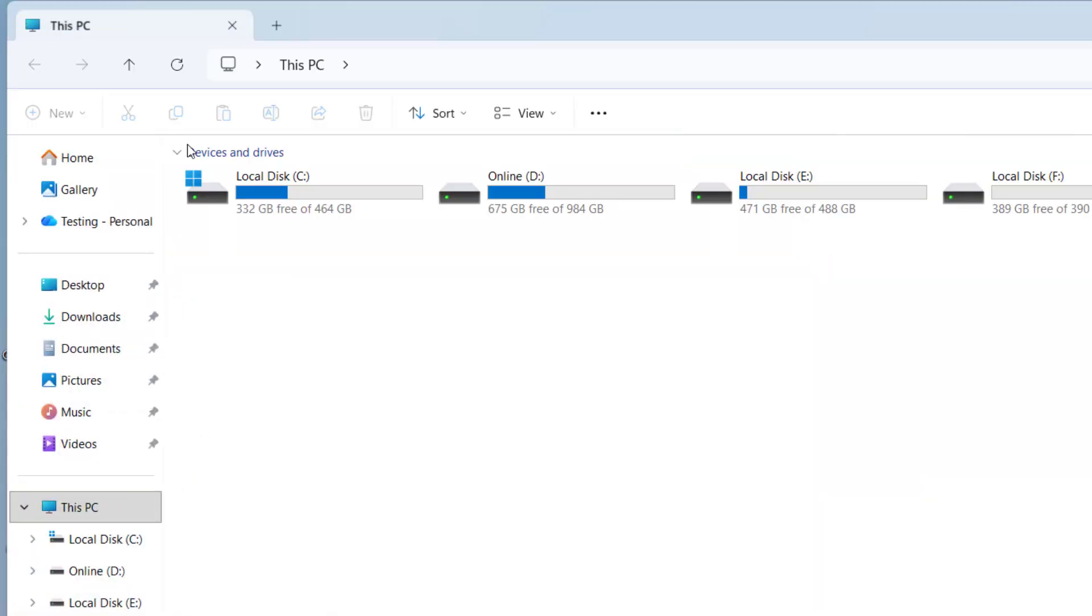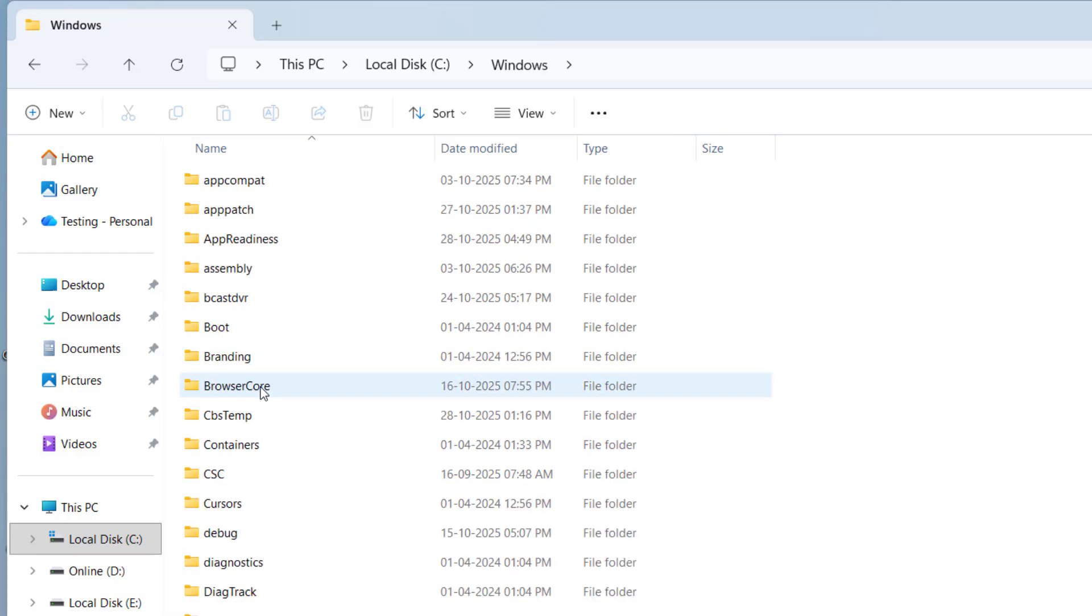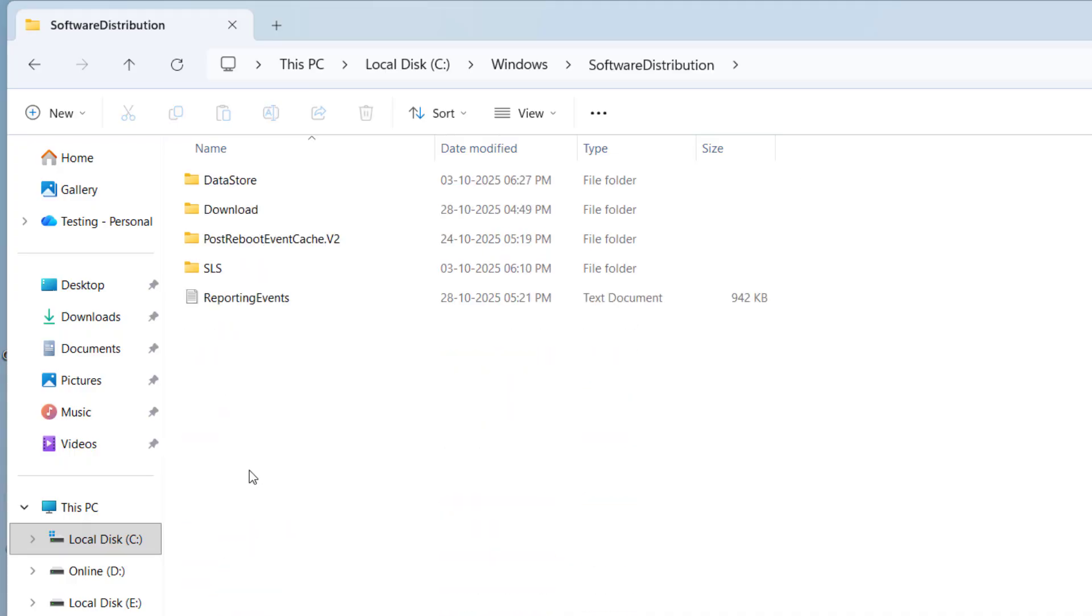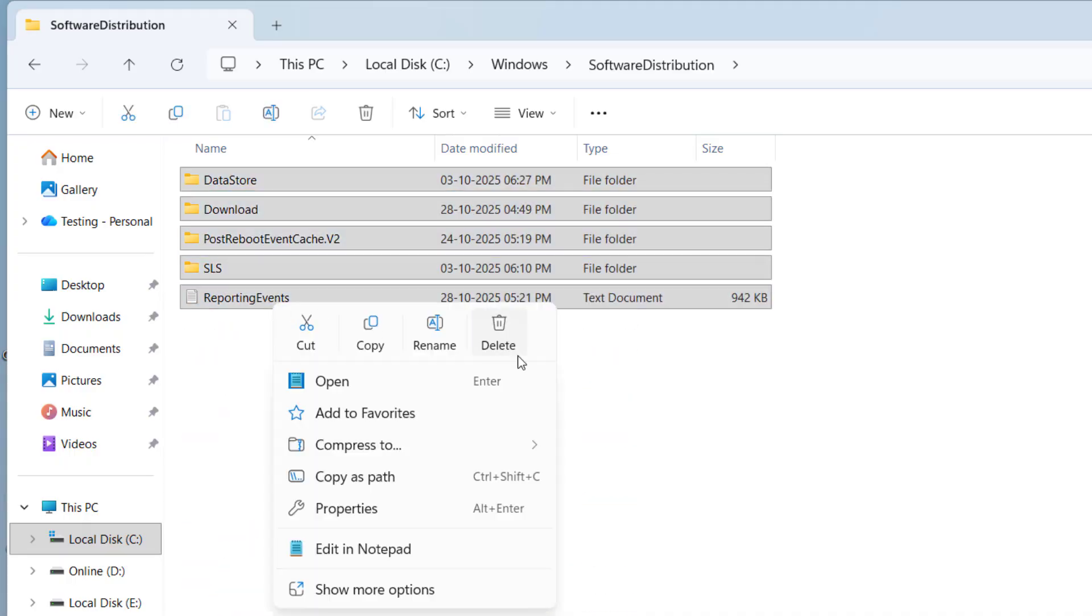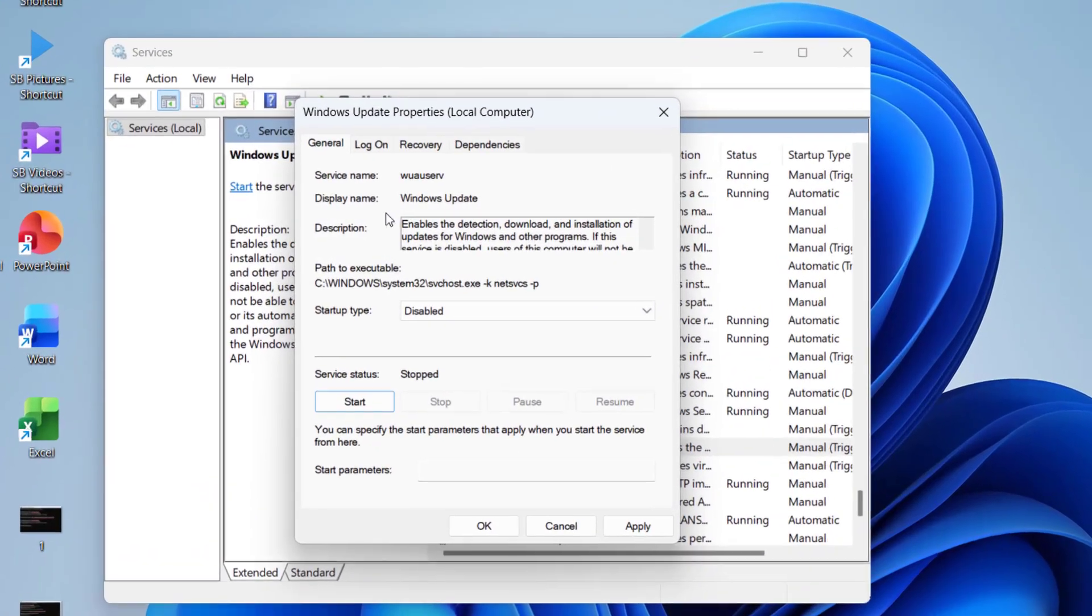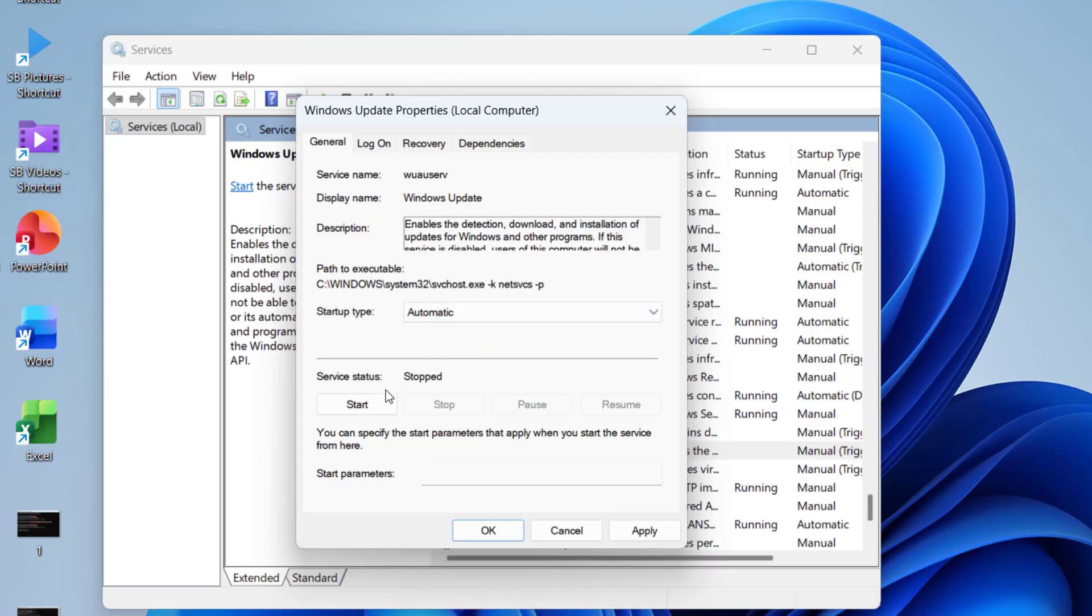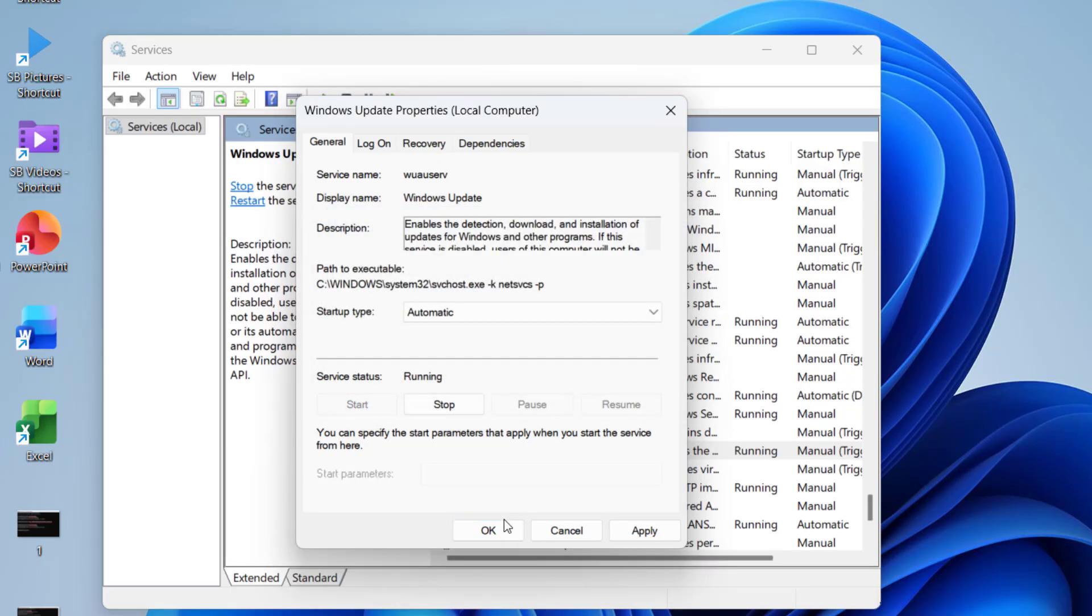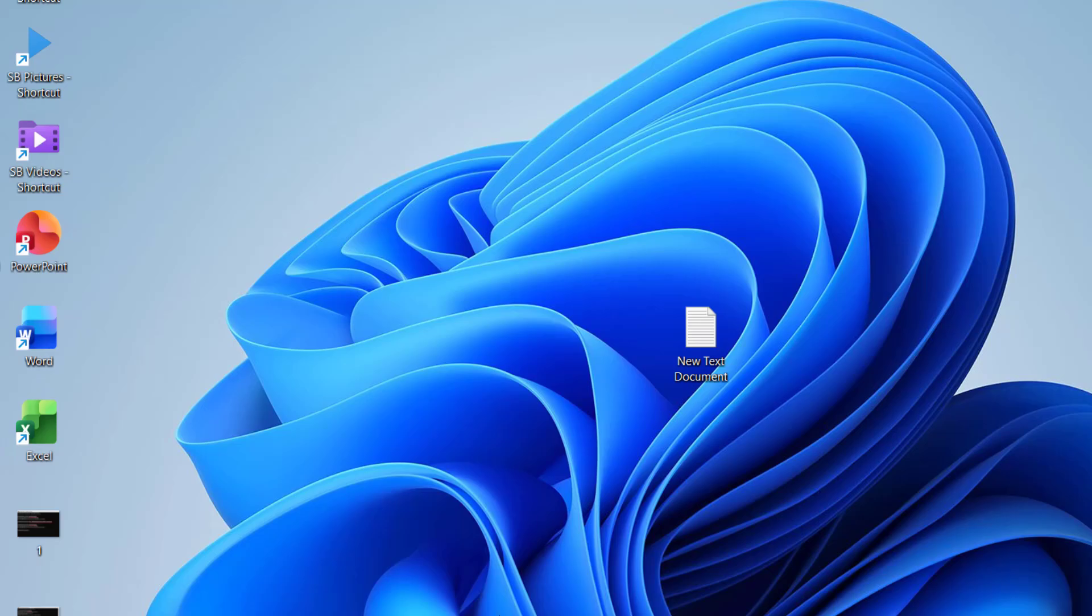Just go to this PC, then C drive, then go to Windows and search for software distribution folder. Open this folder, select all, and delete it. Select all inside the software distribution folder and delete it. After you delete it, come back to Windows update and this time select automatic, click start, apply, and okay.